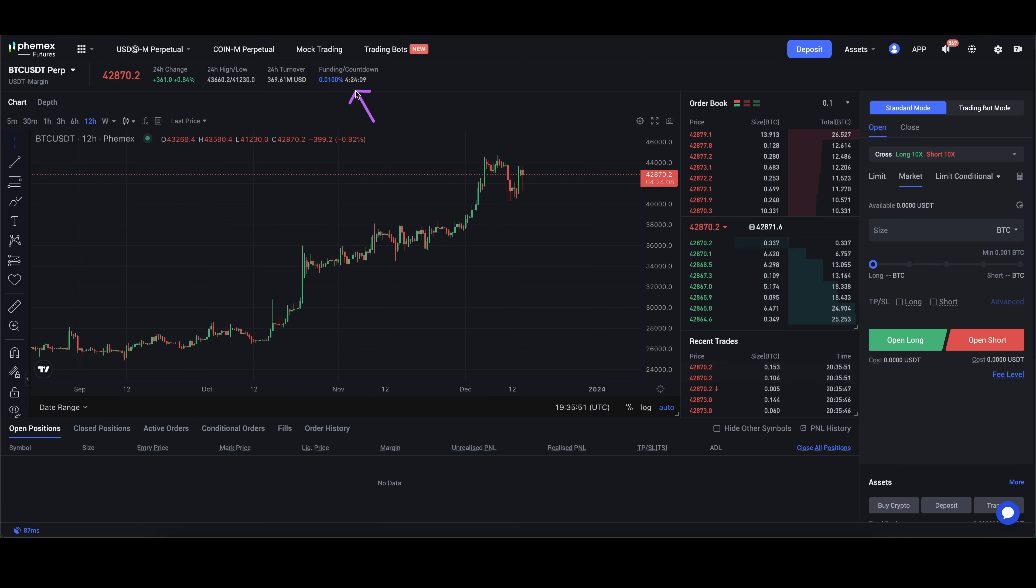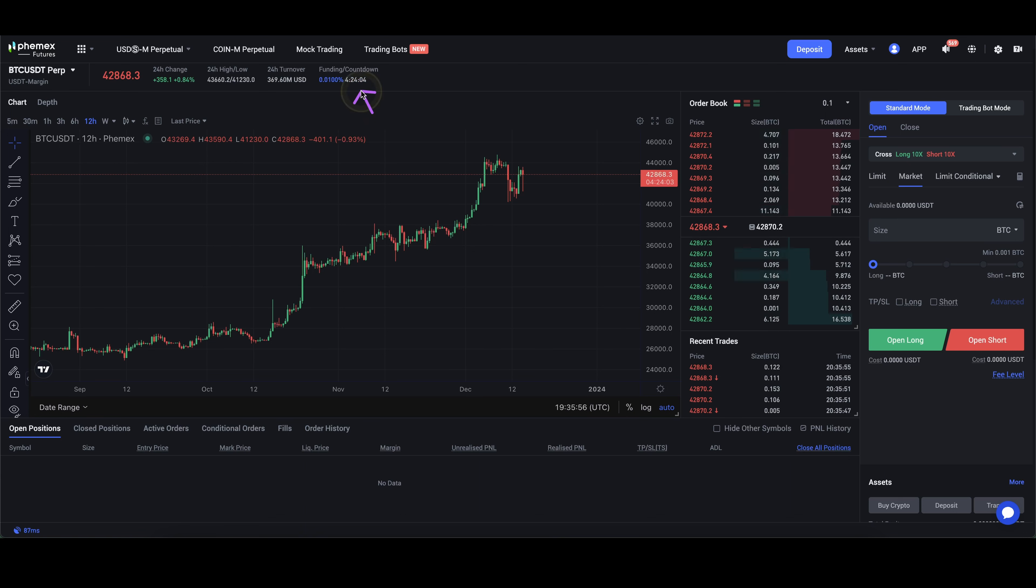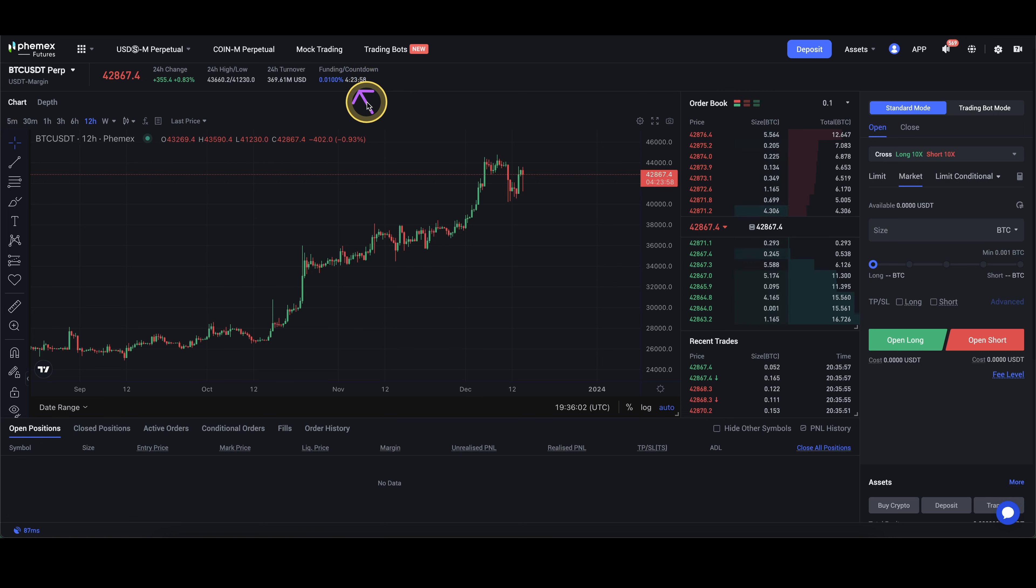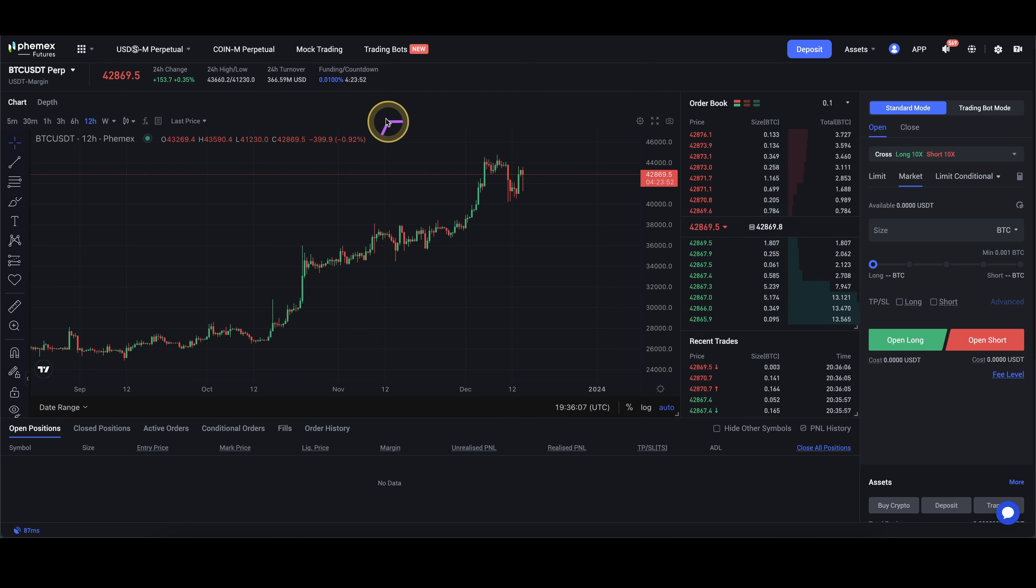It's also important that the fee only occurs when this timer goes to 0 and you have a position opened at that time. So if you close your position before the timer reaches 0 and you open one after it again, you won't have to pay any fee. By the way, this countdown has an 8-hour interval, so if it goes to 0, it starts back at 8 hours and then it goes down again.